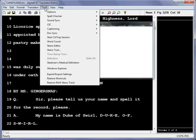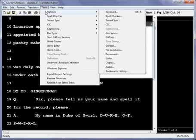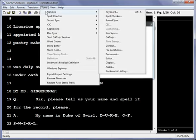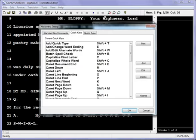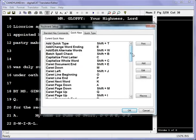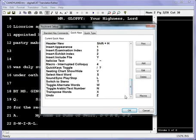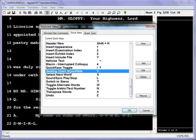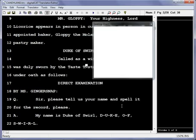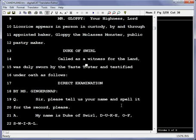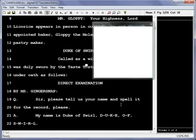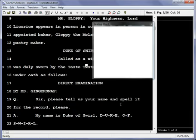You can also make a quick key or a standard key command to make that happen by going to Tools, Options, Keyboard, and then you're going to look for Seating Chart Show/Hide and define that however you want. Mine is the letter V so that whenever I hit V, it's going to show or hide the seating chart.